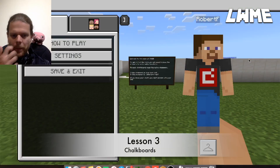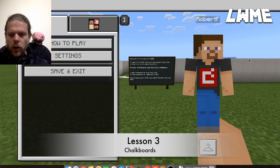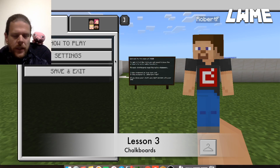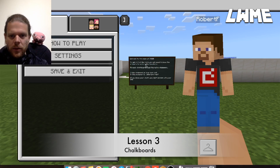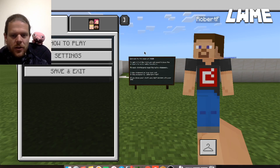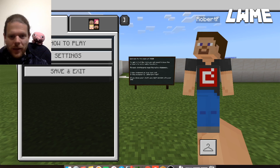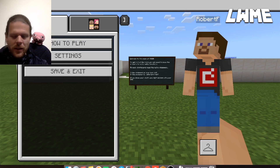Welcome back to Learn with Minecraft Education. Today we're jumping straight into a world I've created so that we can look at chalkboards and, more specifically, how we can use them to guide students around worlds that we've created, or ask them to guide us around worlds that they've created.